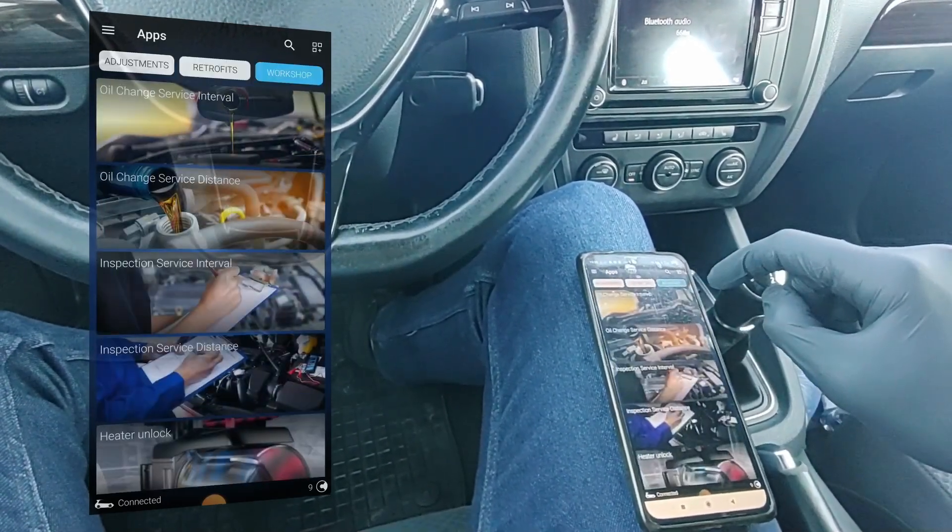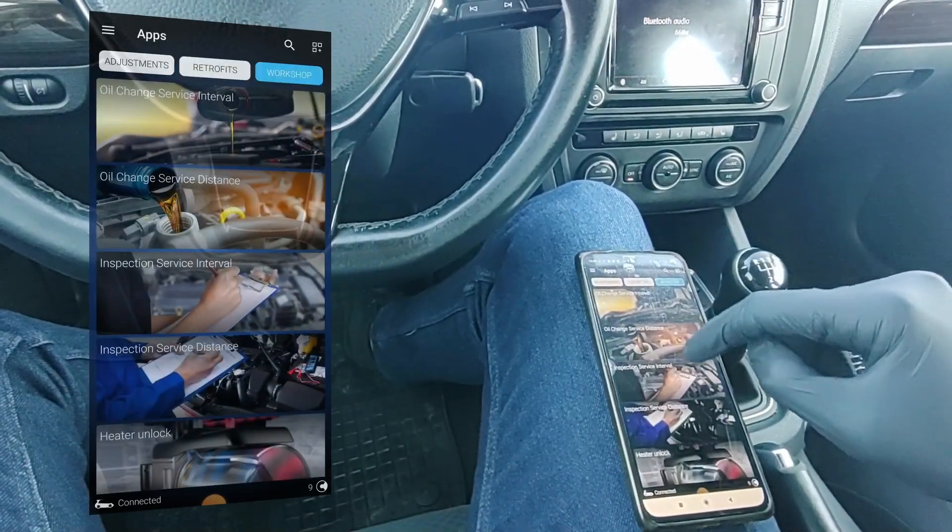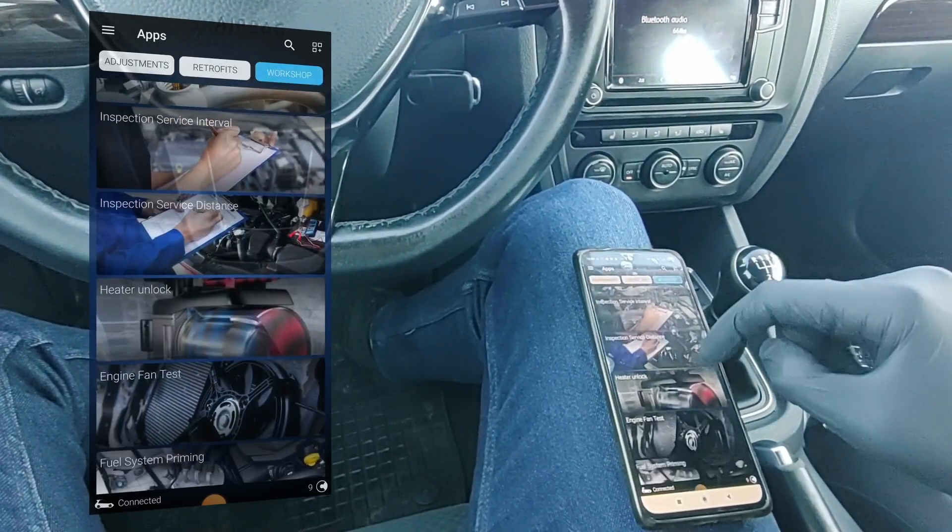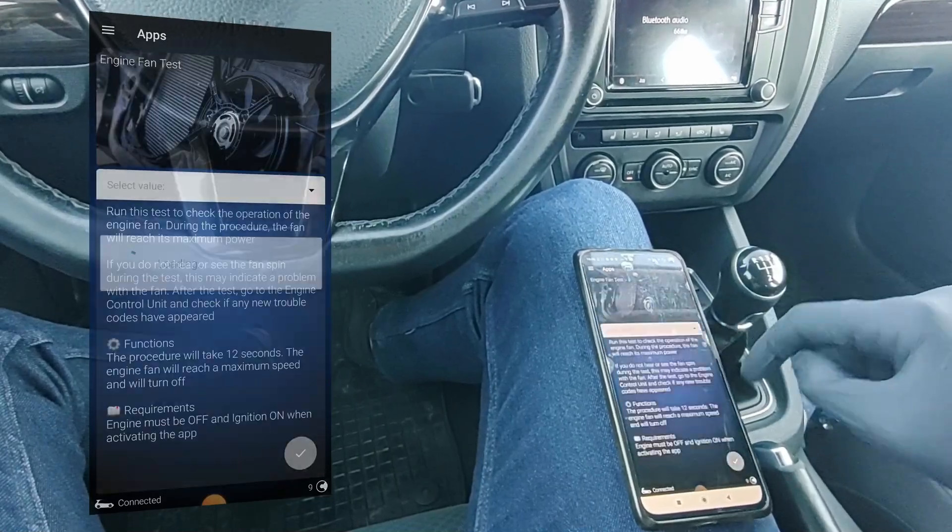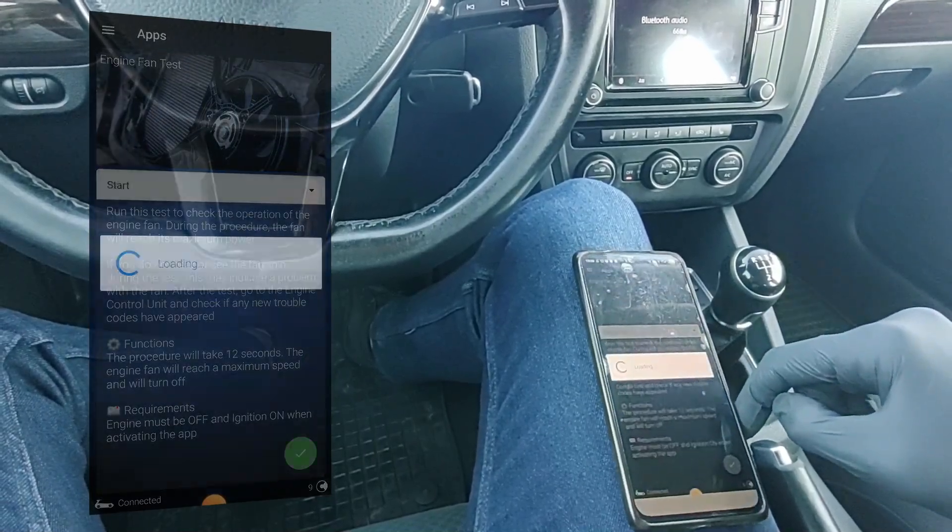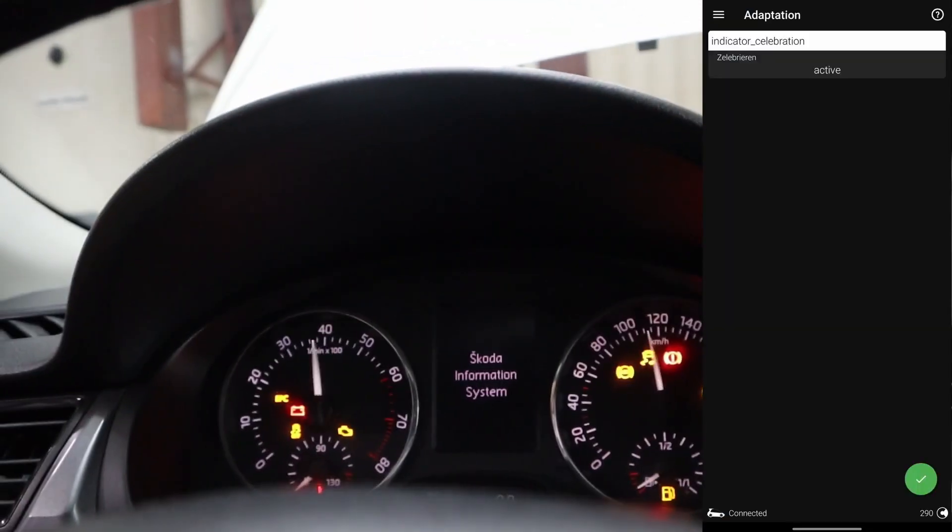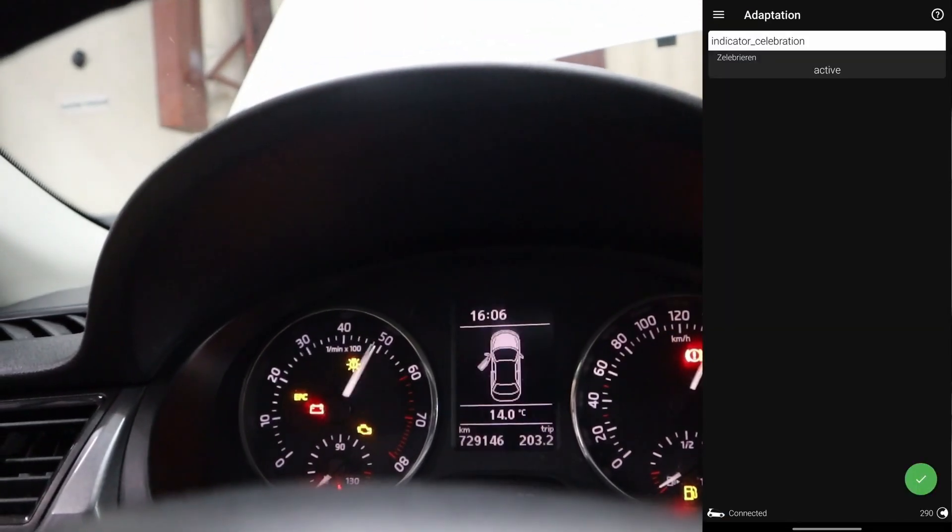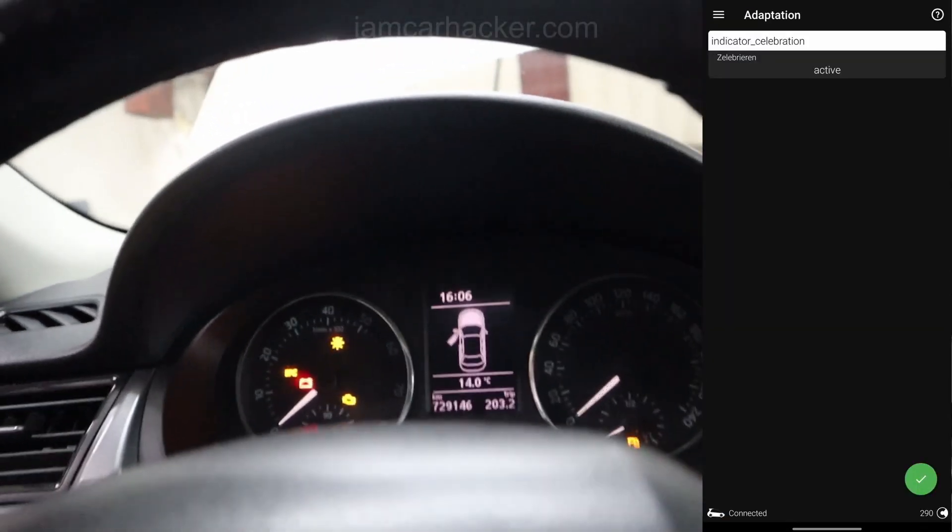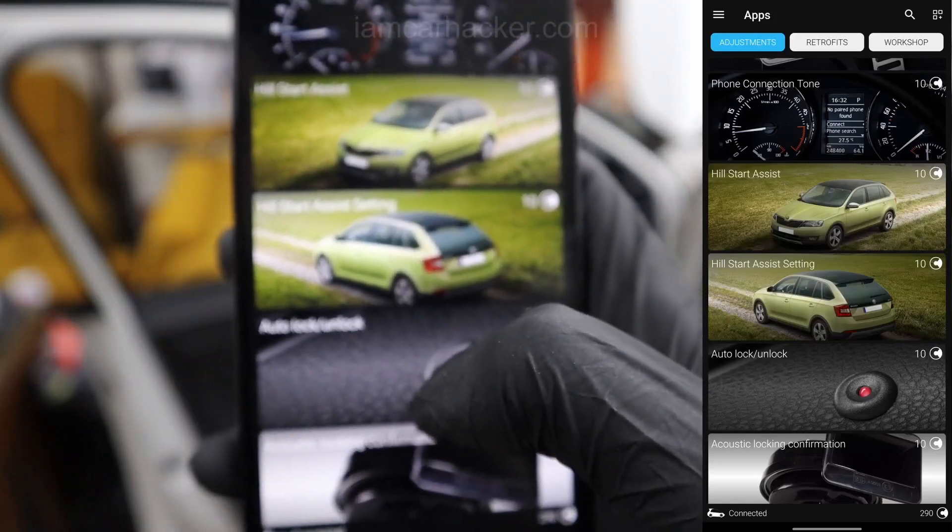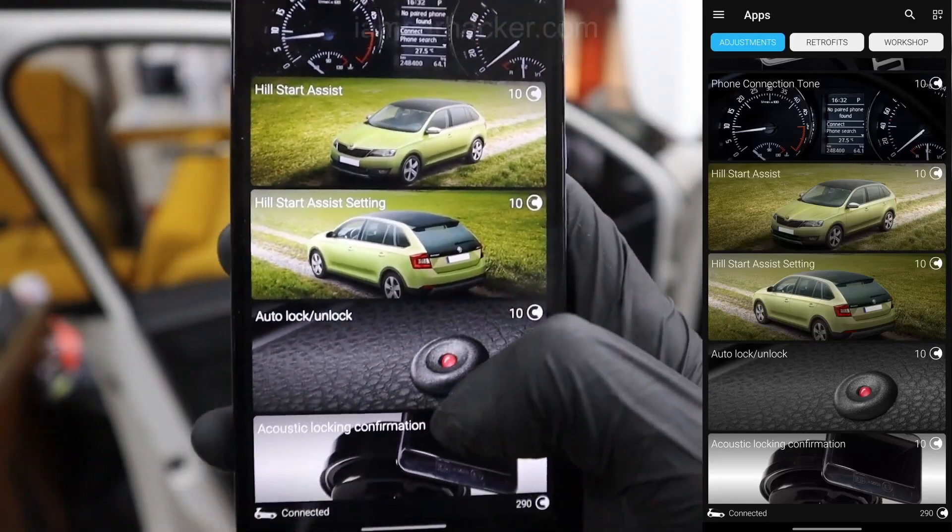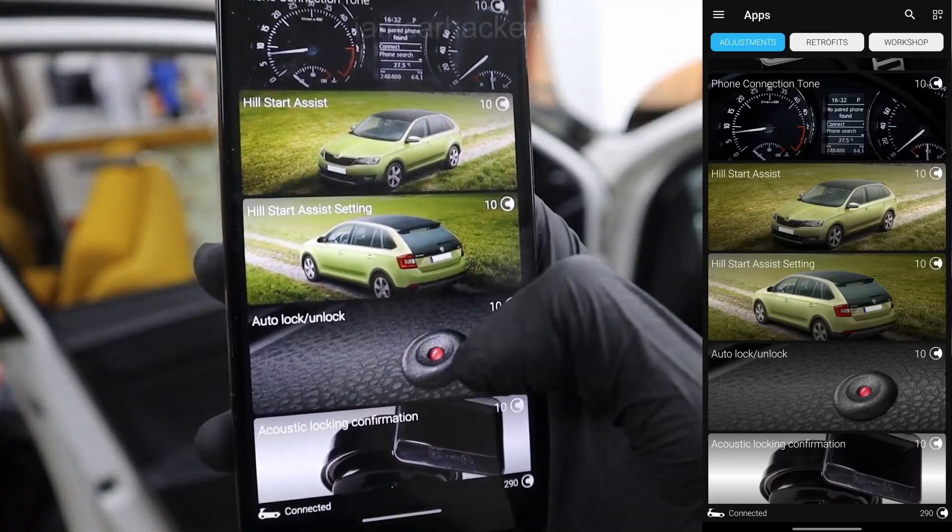And then you have service and customization, so stuff like forcing your DPF filter to regen or unlock electronic brake calipers or unlock some new hidden features. So that is customization and service.